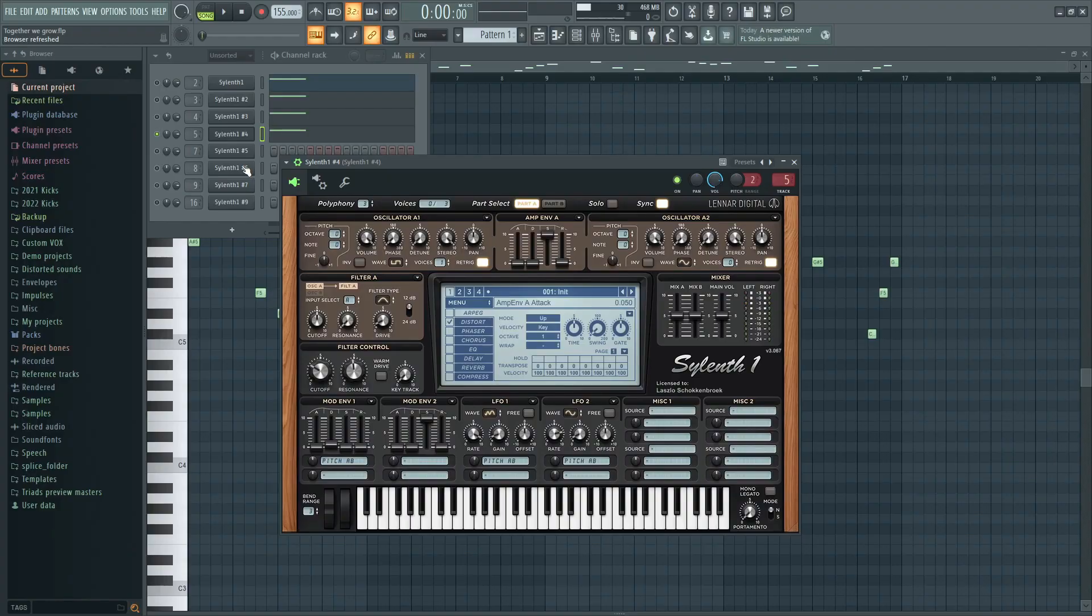Then after that I just added a square lead because obviously if you hear the lead from Together We Grow it does have a square in there. So I've had to add it somewhere and I just made a separate square layer that really worked well.